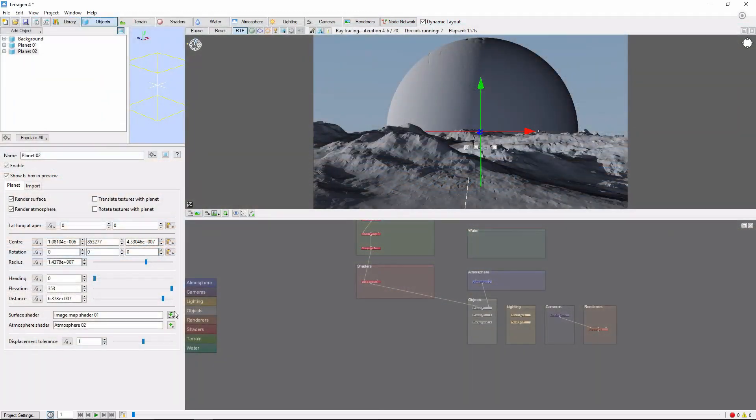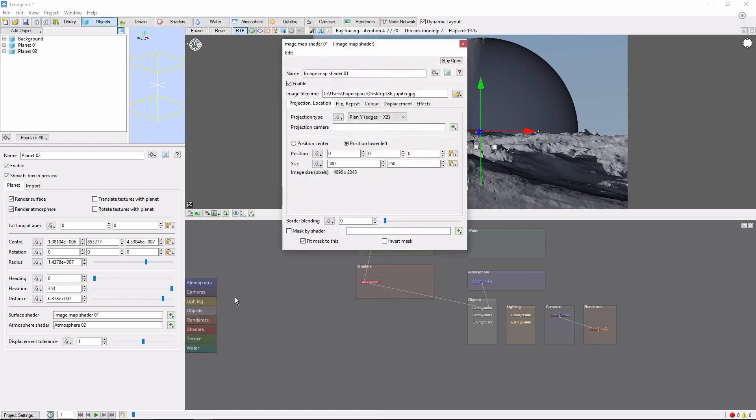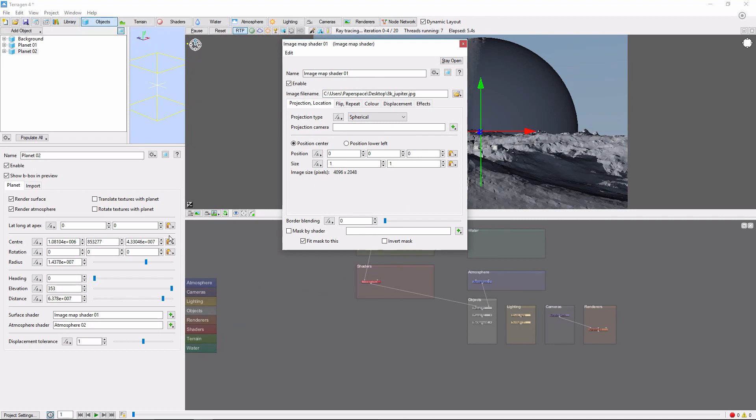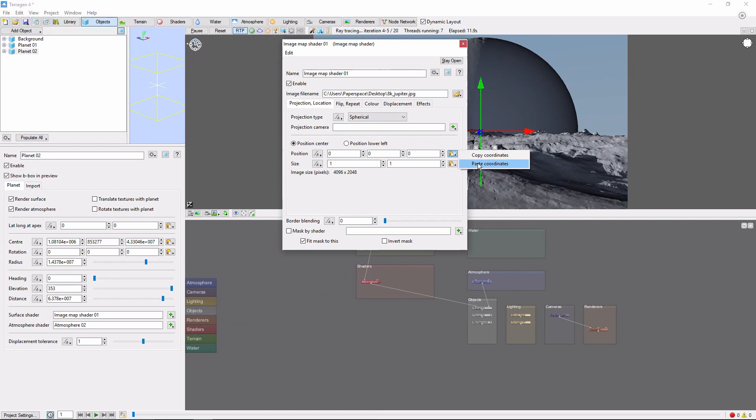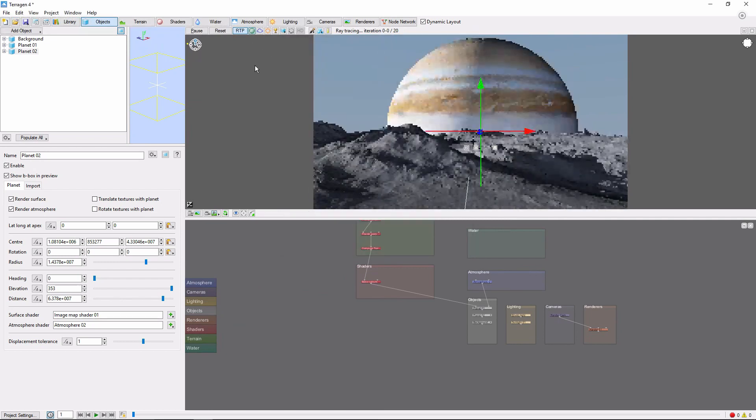Now, we'll go to the image shader, change the projection to spherical, and copy the center of the planet to the shader location. Now, if we enable shaders in the ray traced preview, we can see that our planet has some stripes.